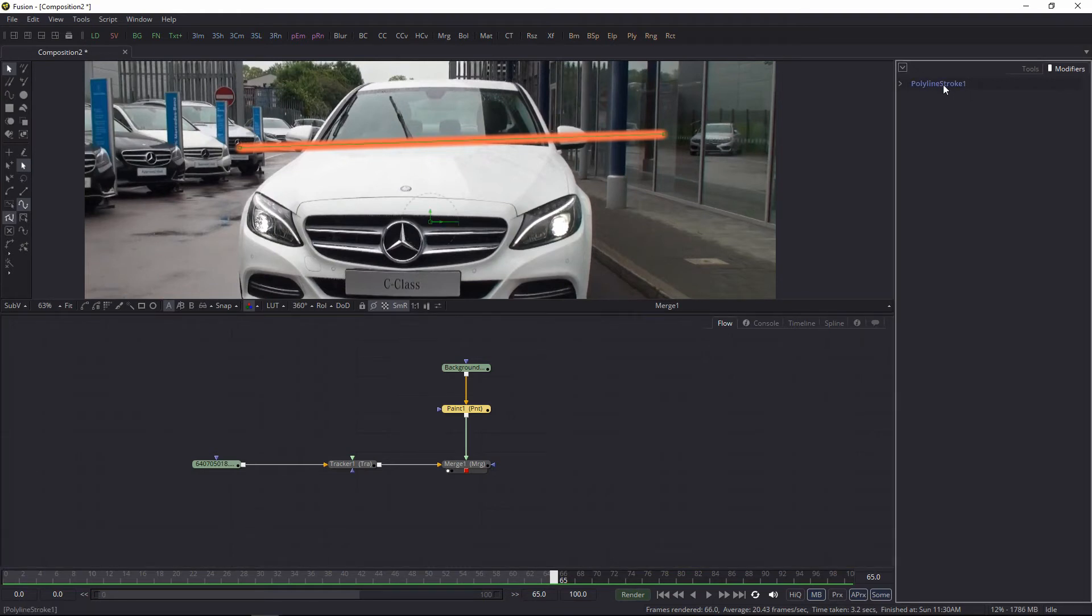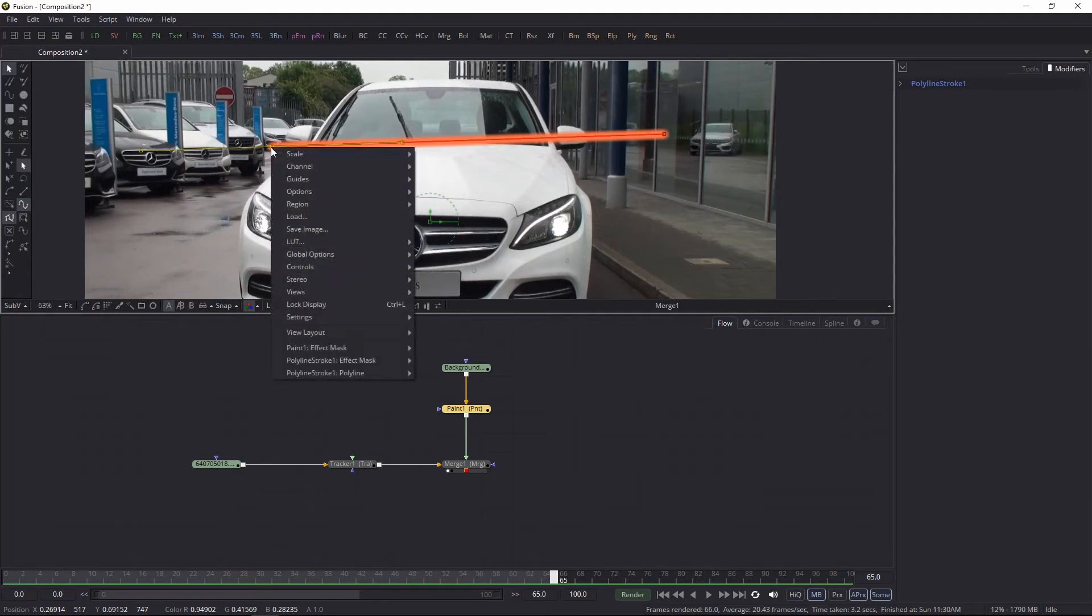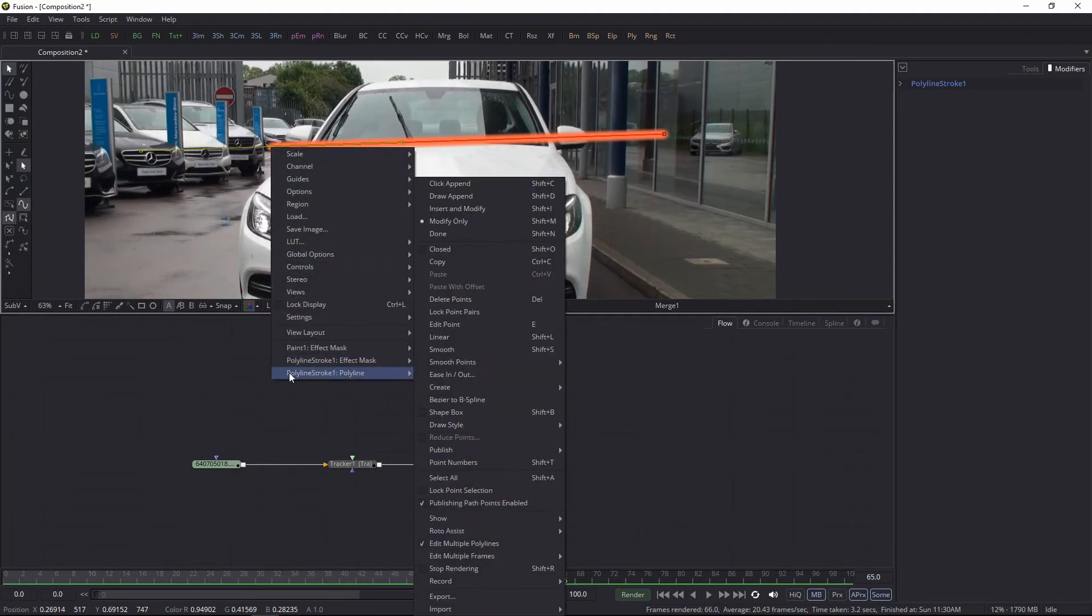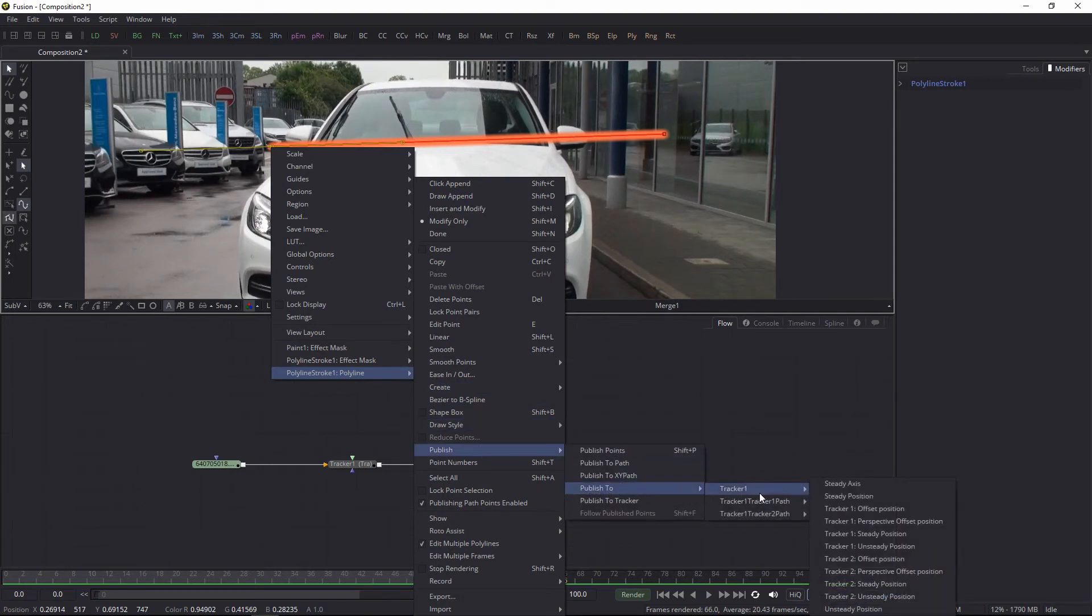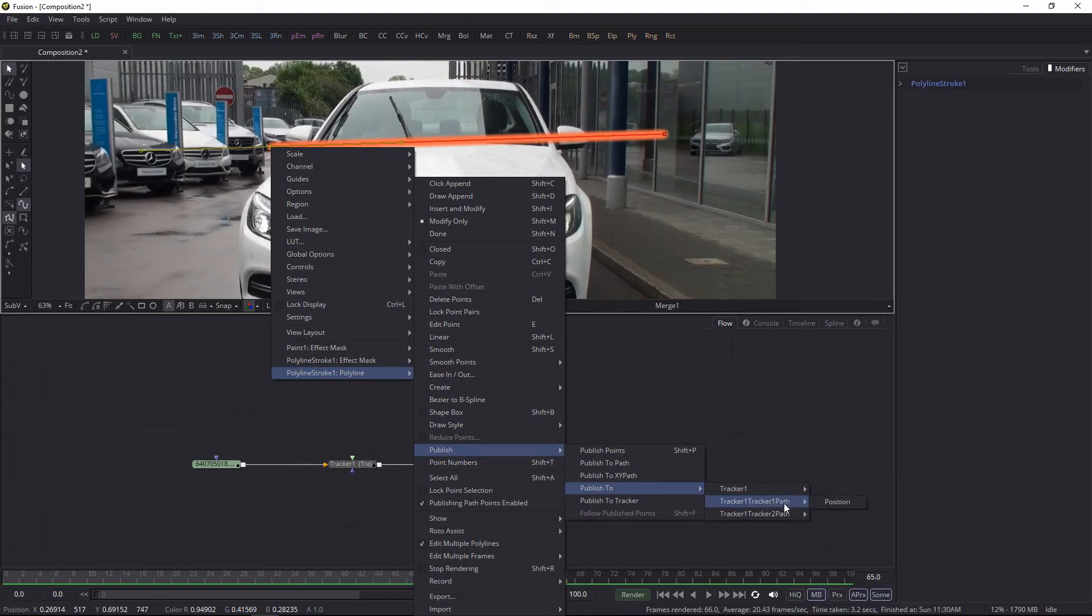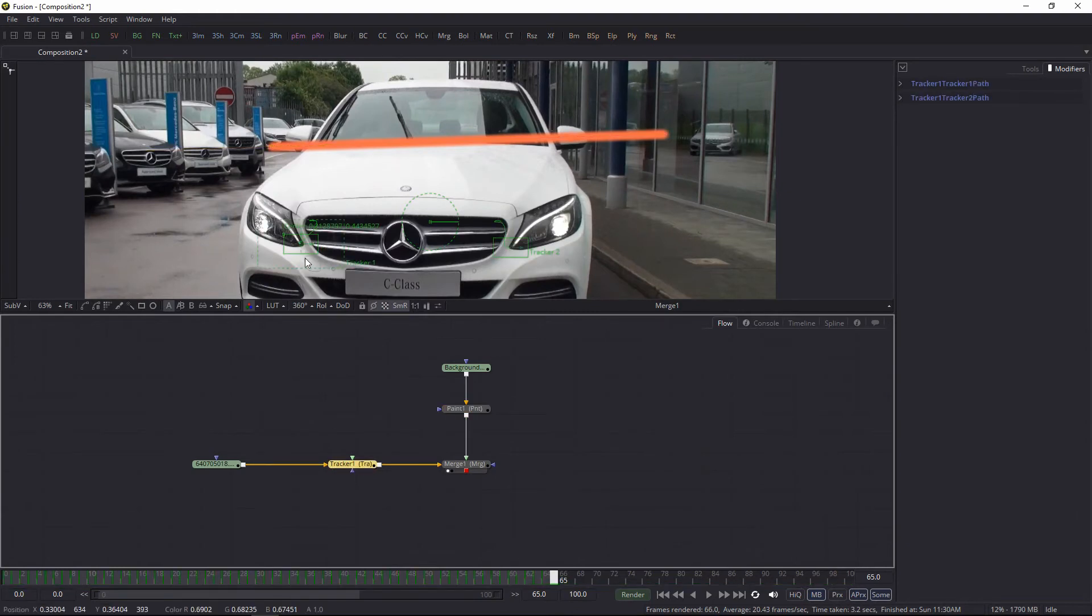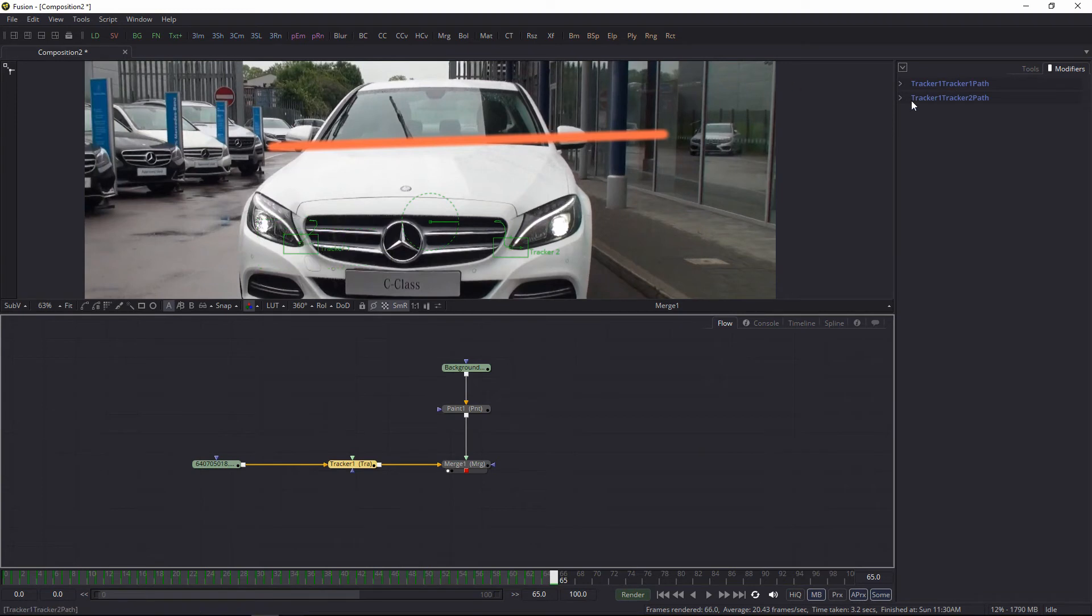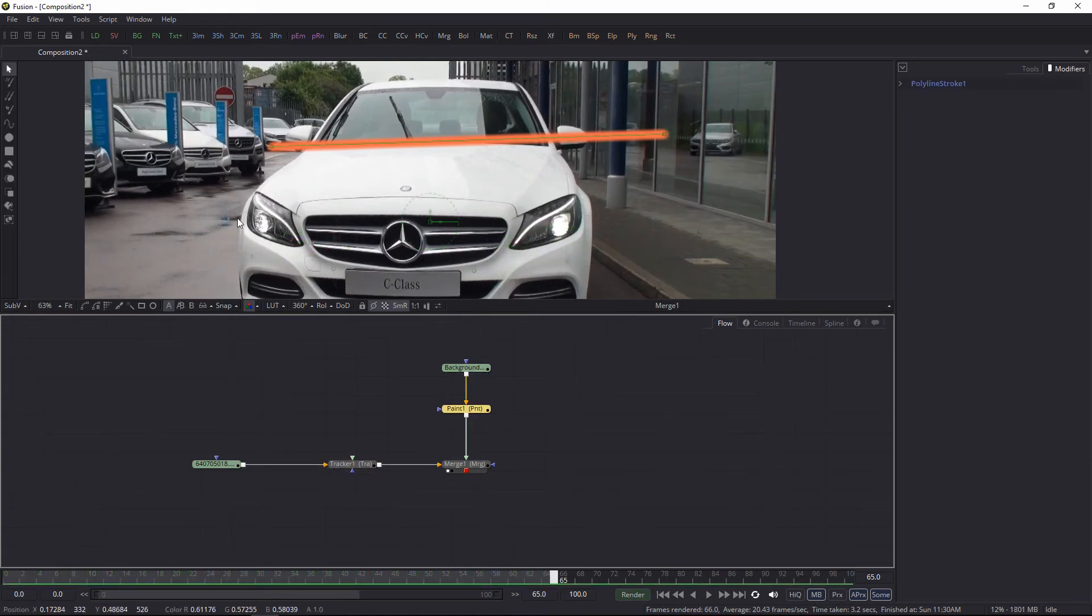I'm going to select this one, select the first point, right-click, and go into polyline stroke one polyline. Then go to the publish menu, go to publish to, and I want tracker one path position. So this one is tracker one path one, and this one is tracker two path. Let's go and connect that.